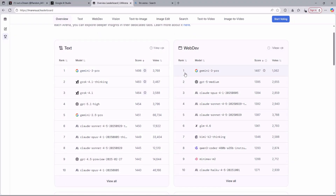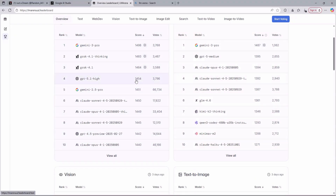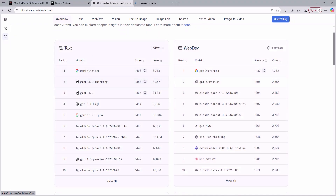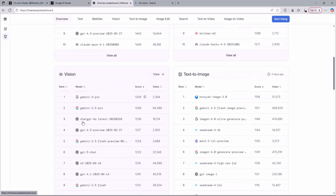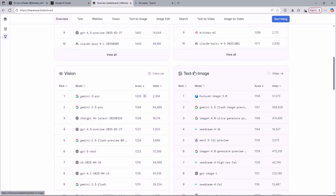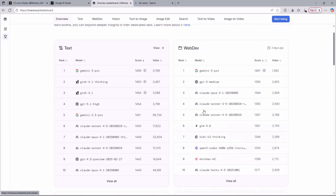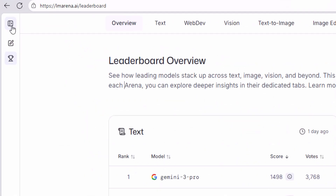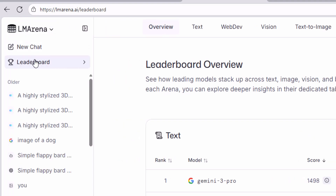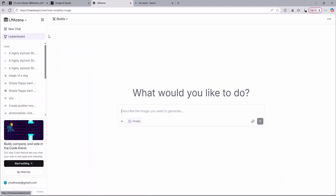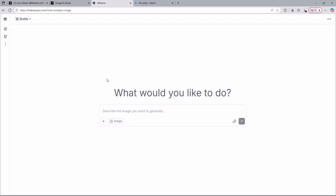People come to LM Arena to test out these AI models and rank them to see which model is the best. As you can see on this webpage, there are many leaderboards like text, web development, vision, text-to-image generation, and image edit — and you can use all these models for free. From here, you are just going to click on this button, and after clicking on it, you are going to click on the new chat option, and then you will be taken to a new webpage.